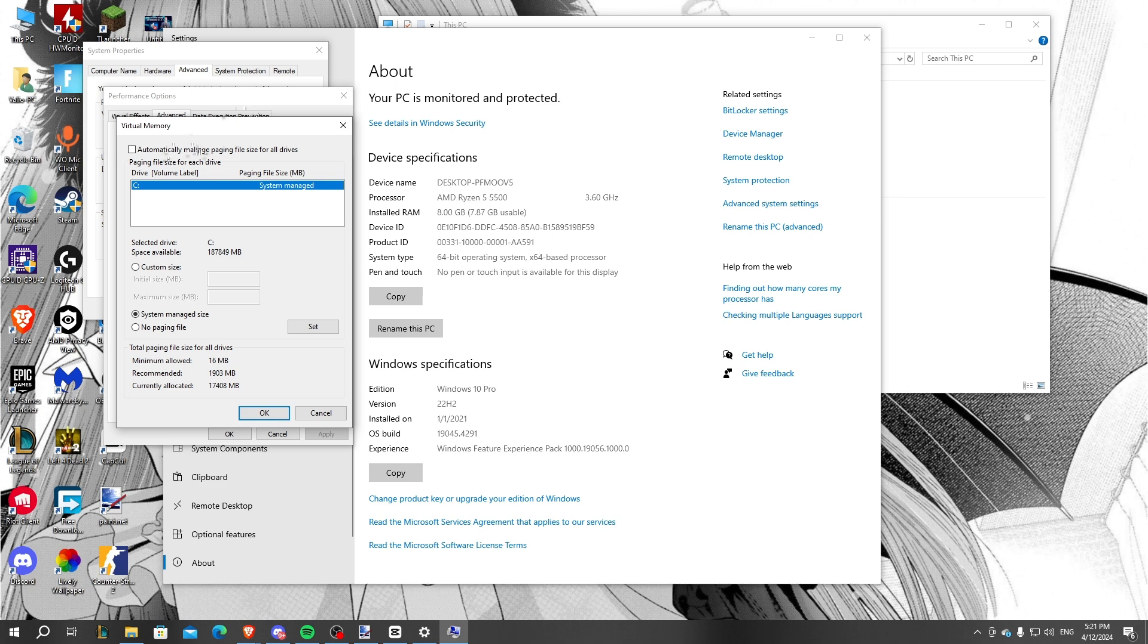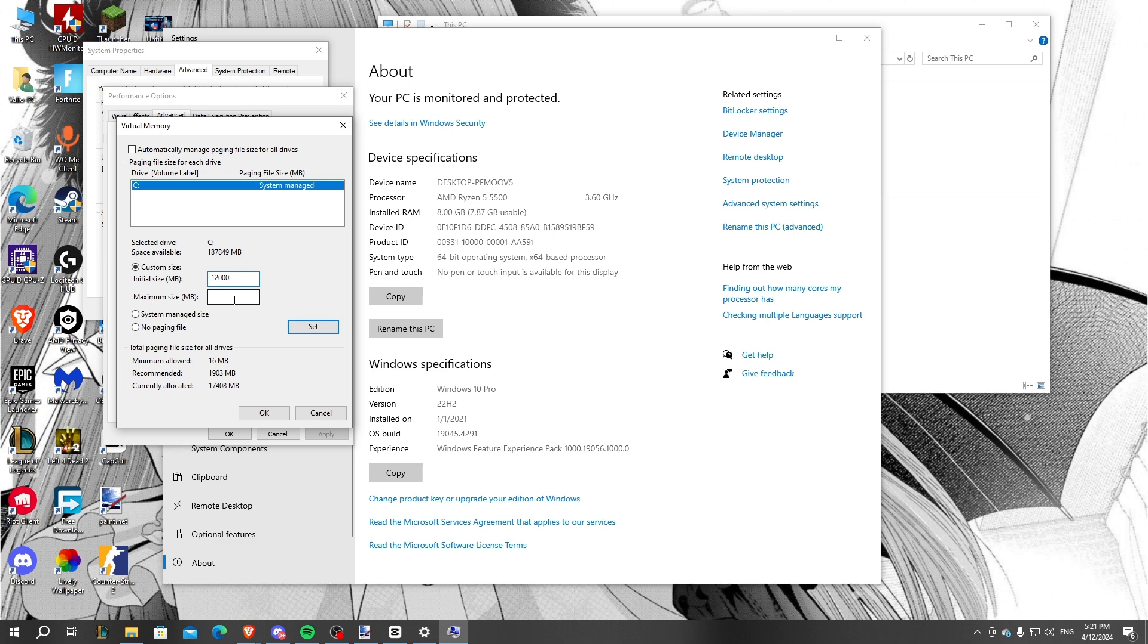We select the system-managed size to custom size and we put the initial size to 12,000 megabytes and we put the maximum size to 30,000. This is just roughly said; you may want more or less, but this should be enough to handle Fortnite.